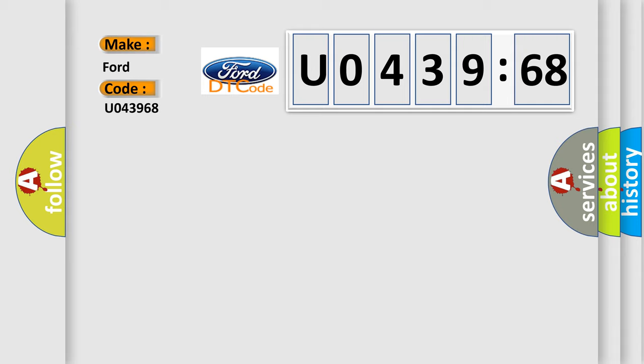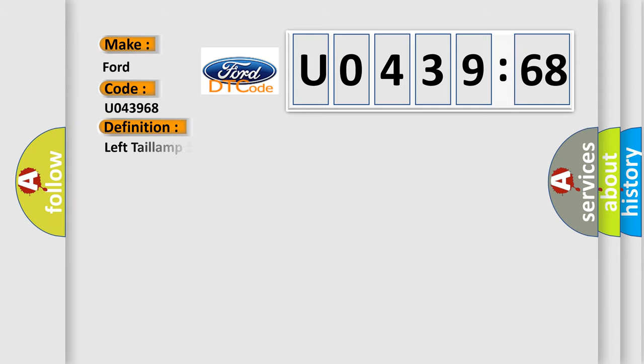So what does the diagnostic trouble code U043968 interpret specifically for car manufacturers? The basic definition is: left taillamp one control, circuit short to battery or open, base.